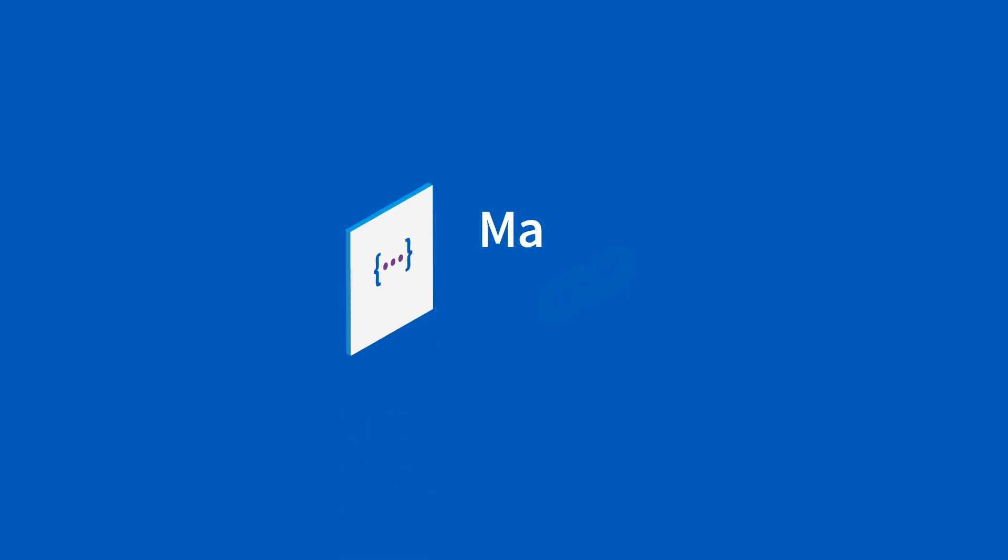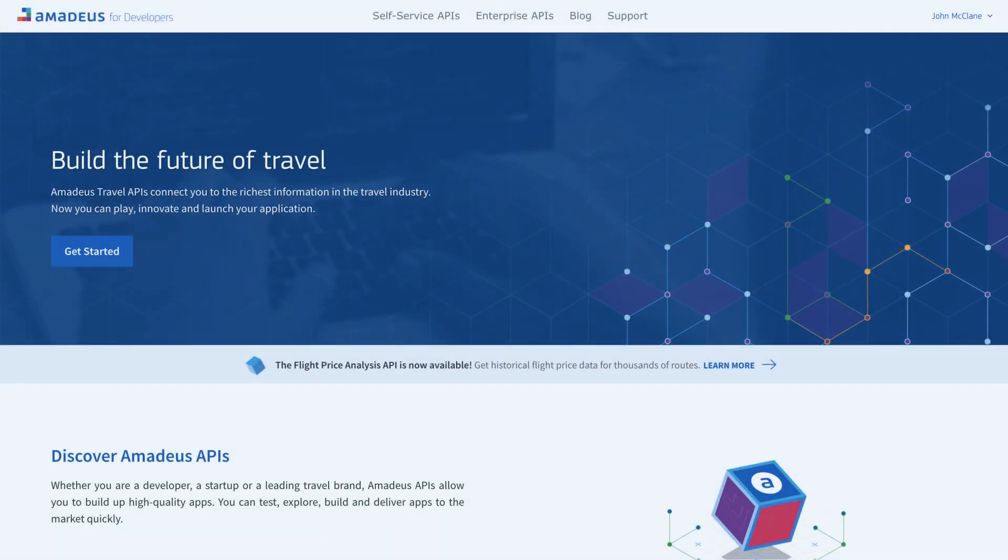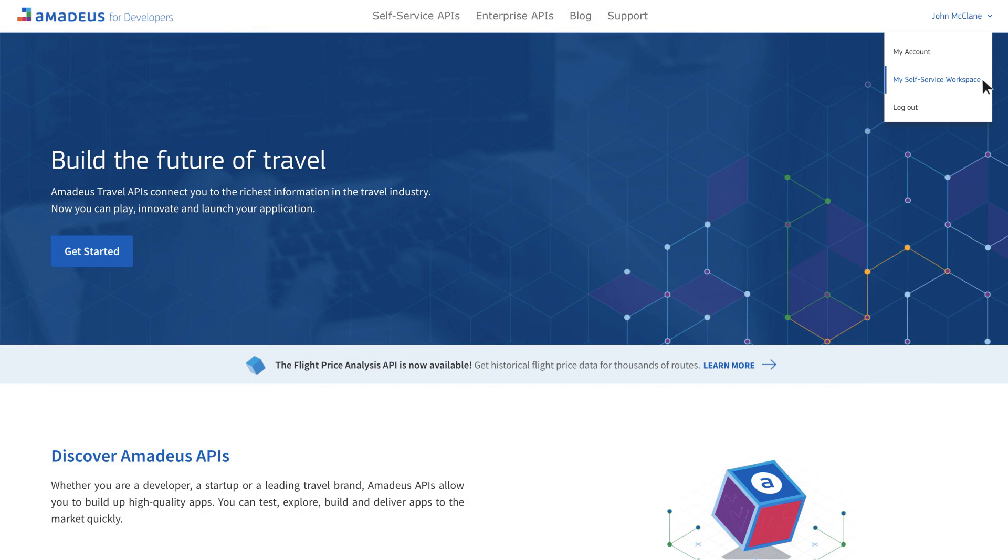Now that you have an account, let's see how to get an API key to make your first API call. To create your first project, click on your username and select My Self-Service Workspace.